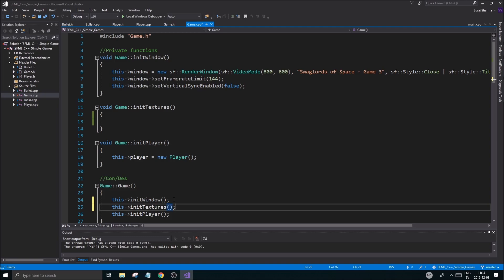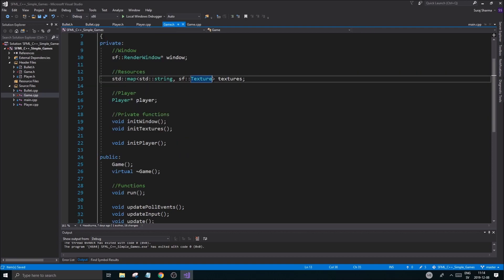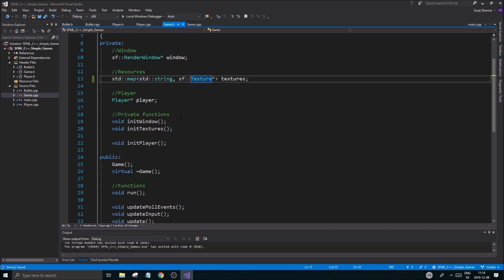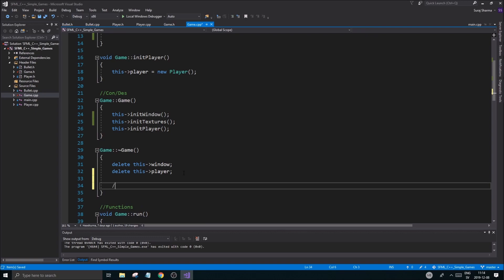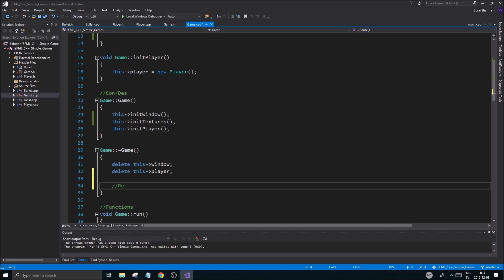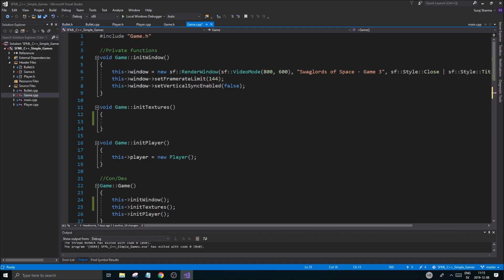In init textures we're going to load some textures. One thing I did forget last video is to make this into a pointer, because we don't want to copy stuff — we want to make sure the map contains all the actual textures. That's going to be a little more optimized. But before we add anything to it, we're going to make sure we remove all of the textures at the end of the game so we don't get any memory leaks.